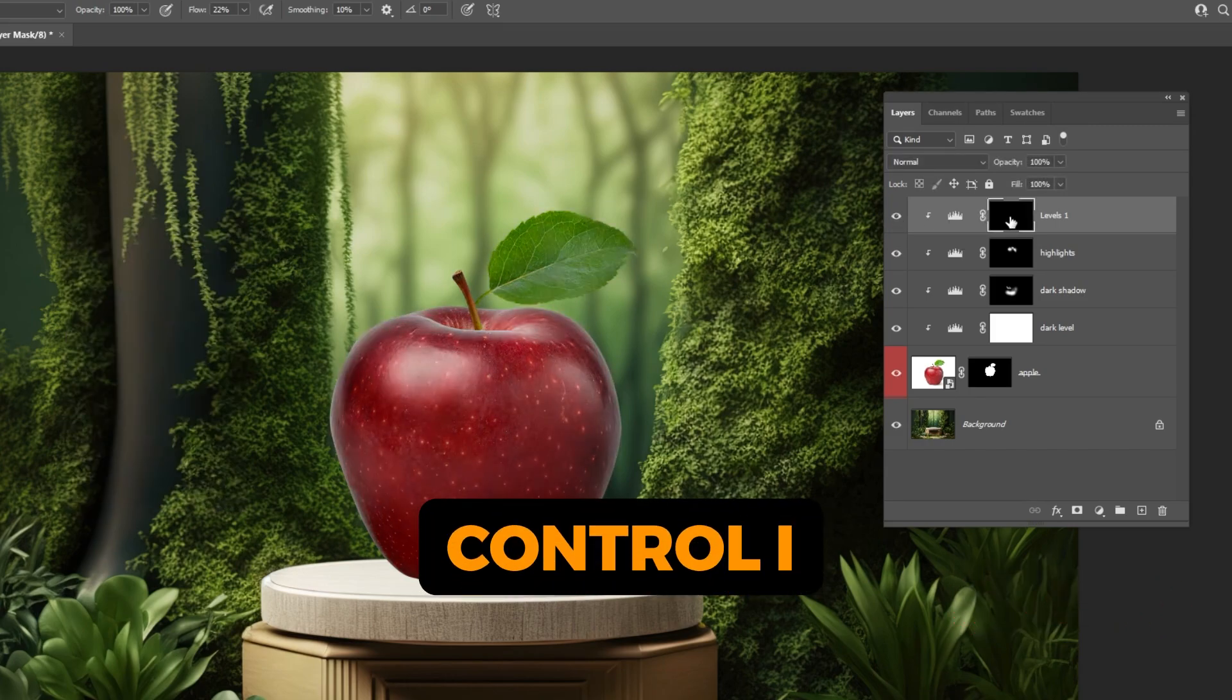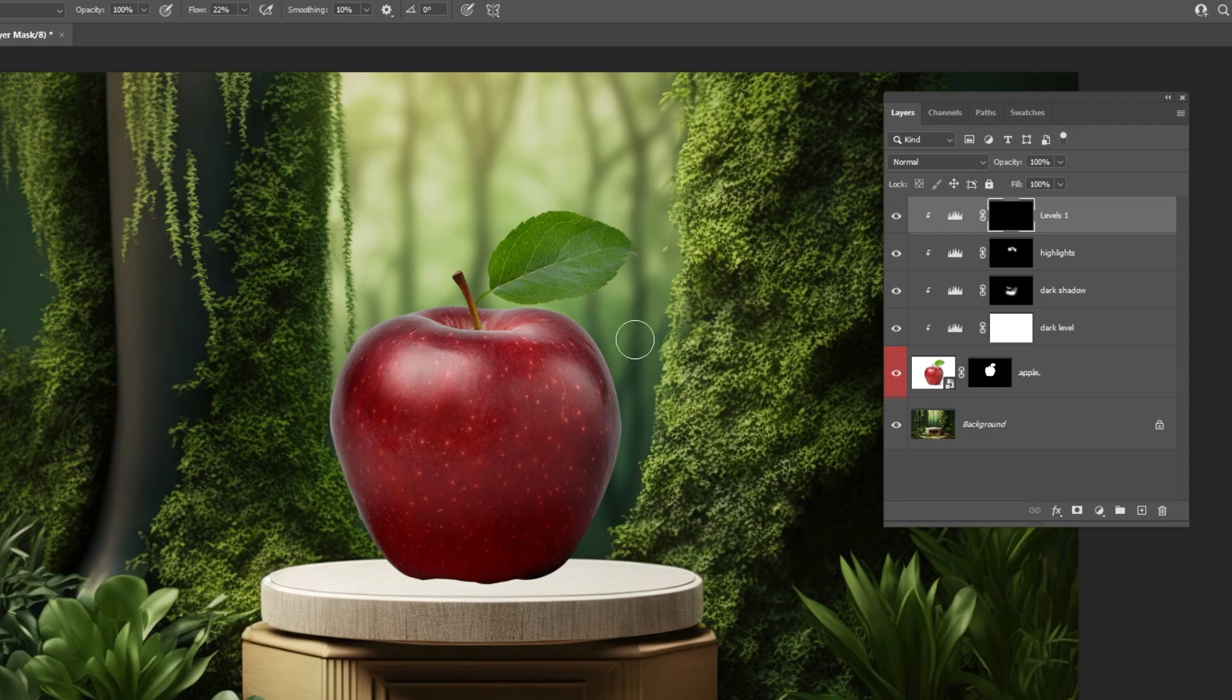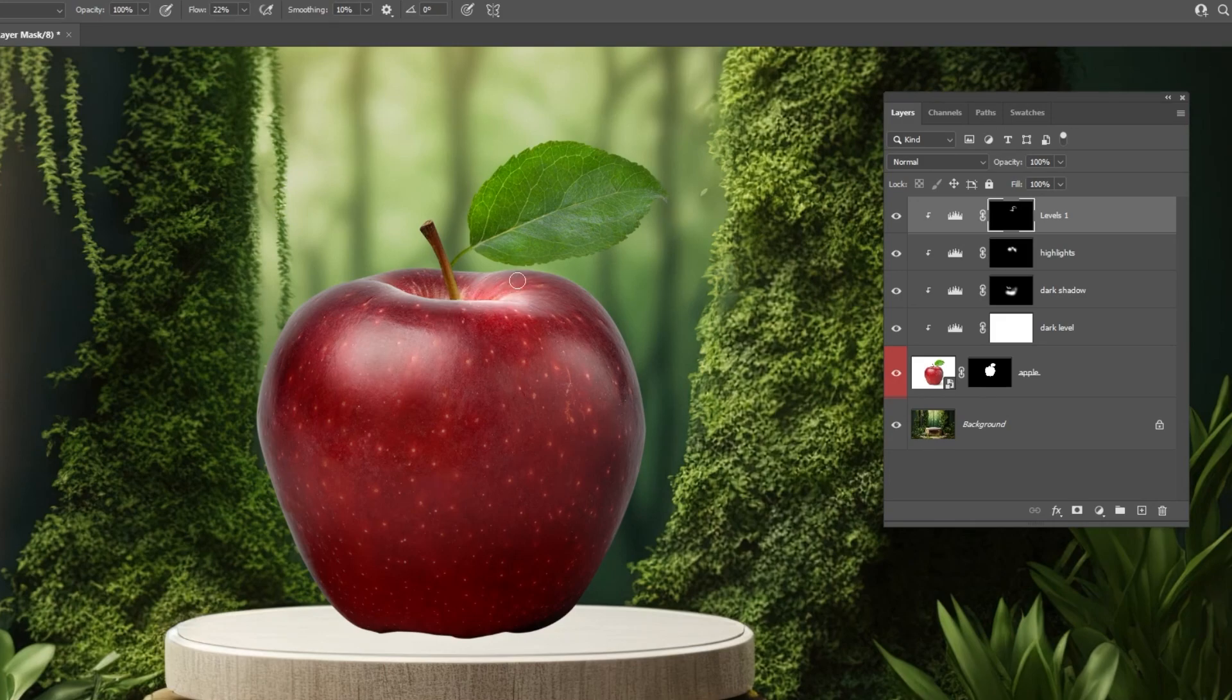Press Ctrl-I to invert the mask. Follow this process. We are adding more highlights on parts of the apple.